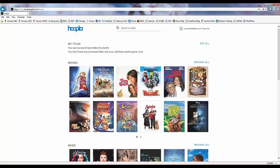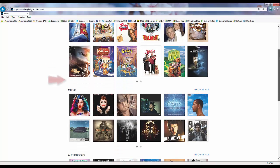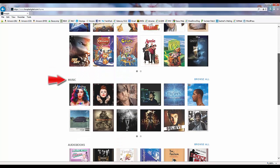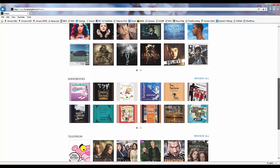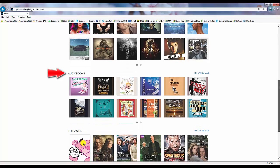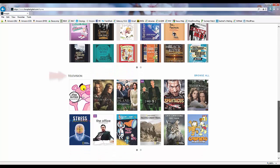Underneath the my titles section is a section for each of the different item formats we can borrow using Hoopla: movies, music, audiobooks, and television.